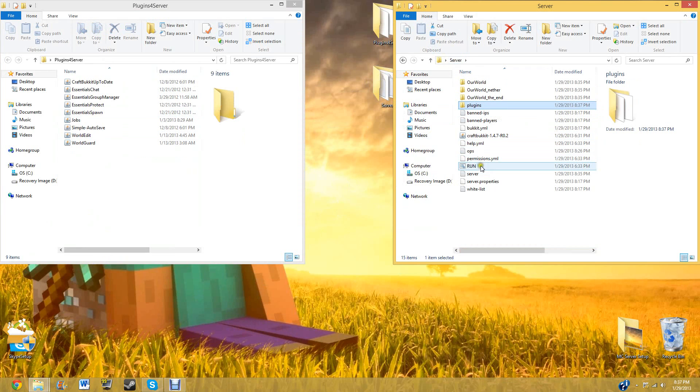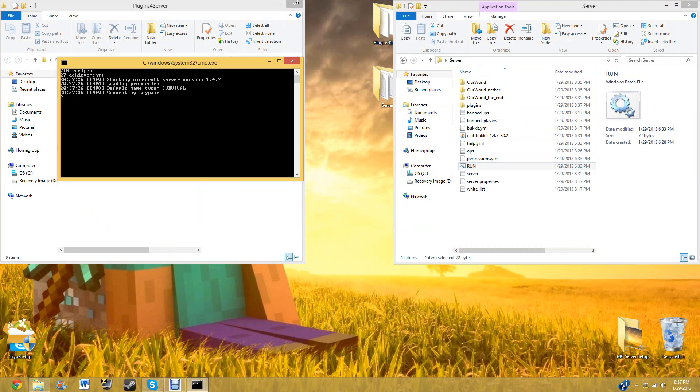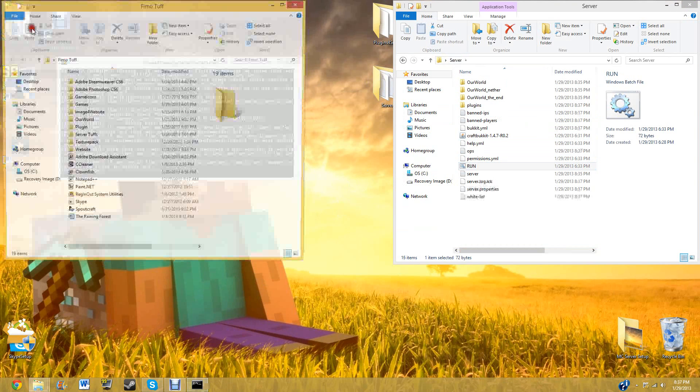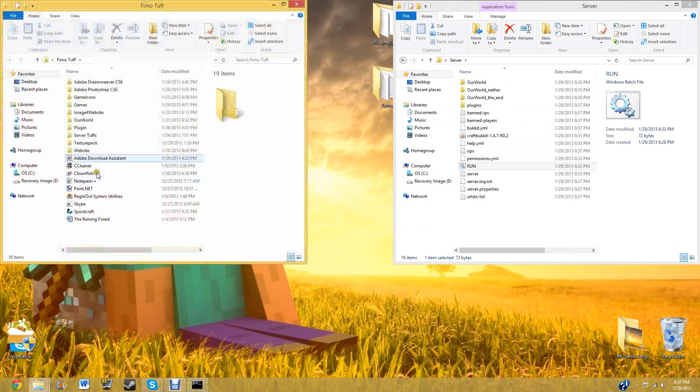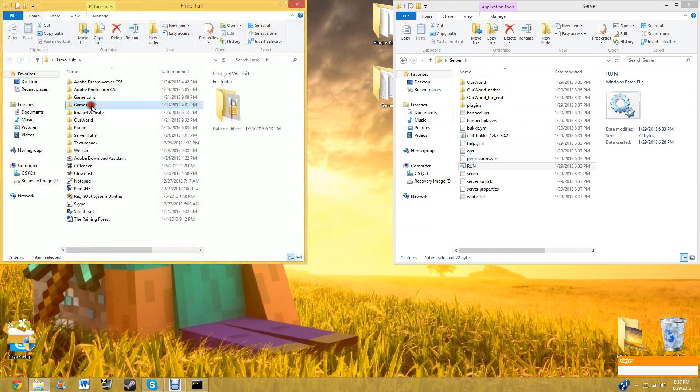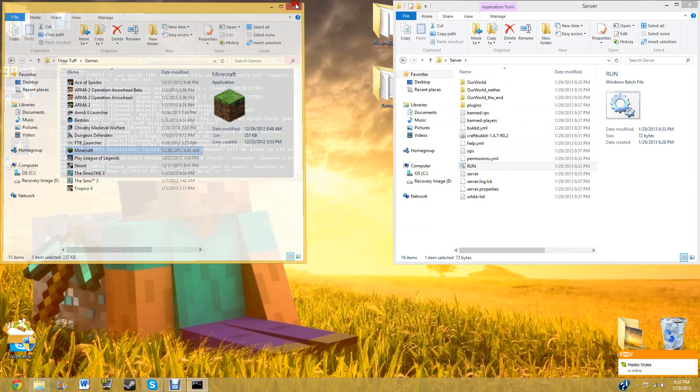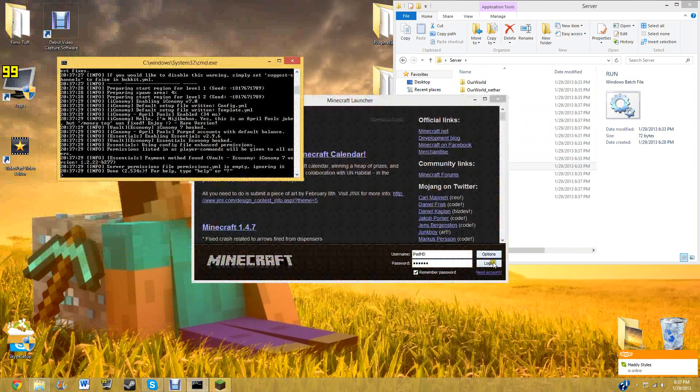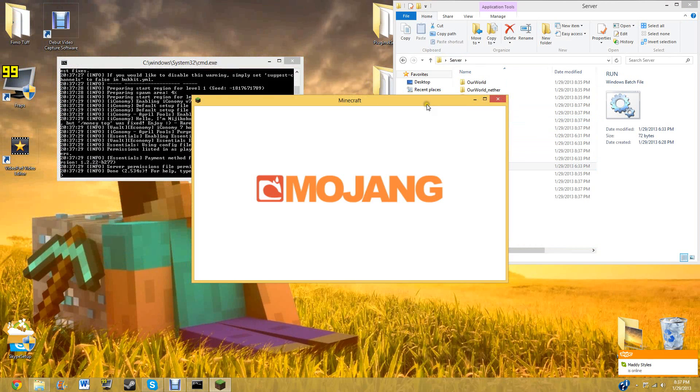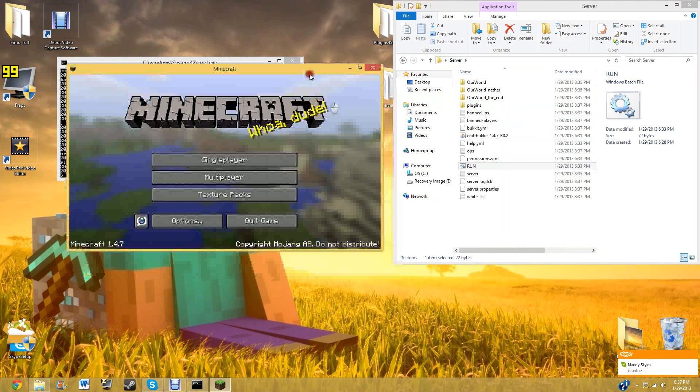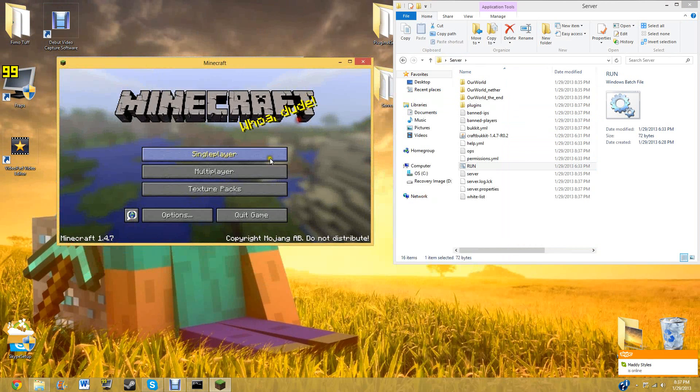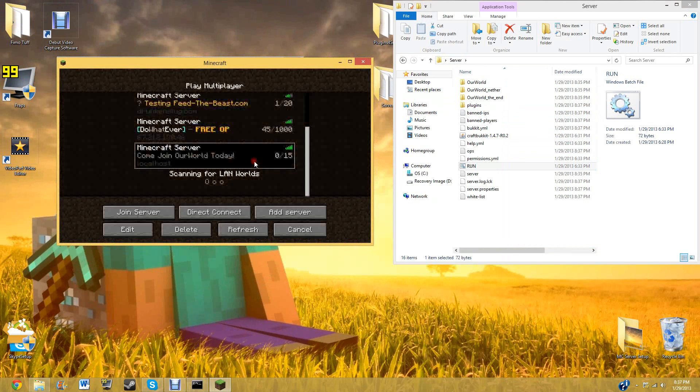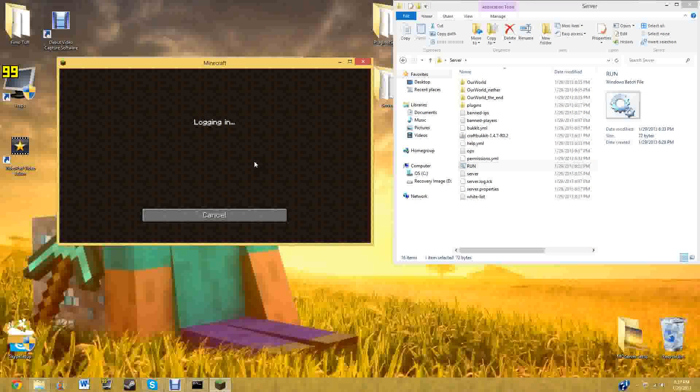Now you will want to run it. Let it all load up. It should take a tad bit longer now because there's new plugins, which will take longer, although it looks to be done. So multiplayer, come join our.